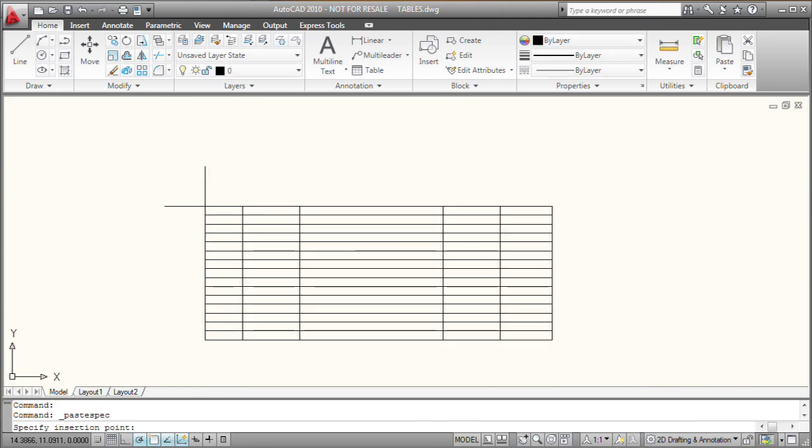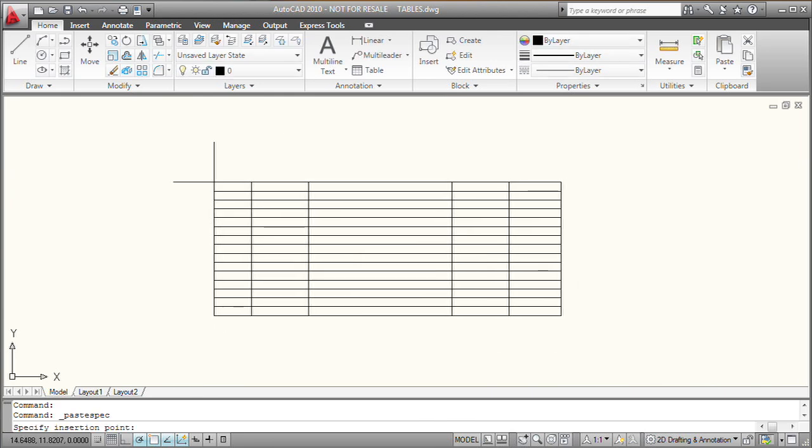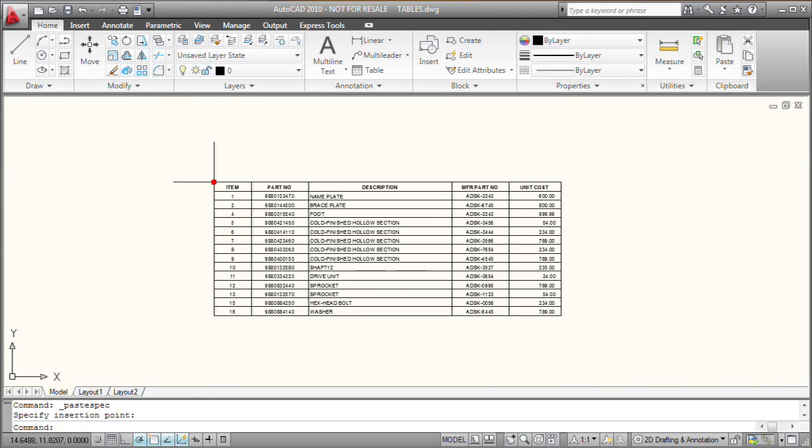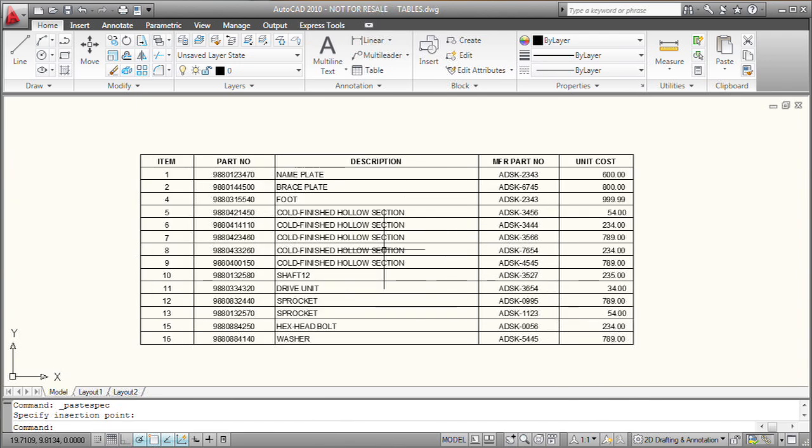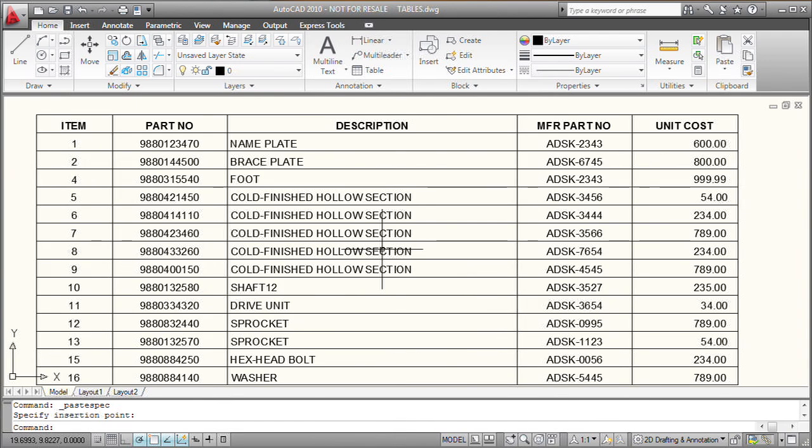So then AutoCAD is going to prompt me for the insertion point of the table. As soon as I place the table, I can see all the data that was copied from Excel.